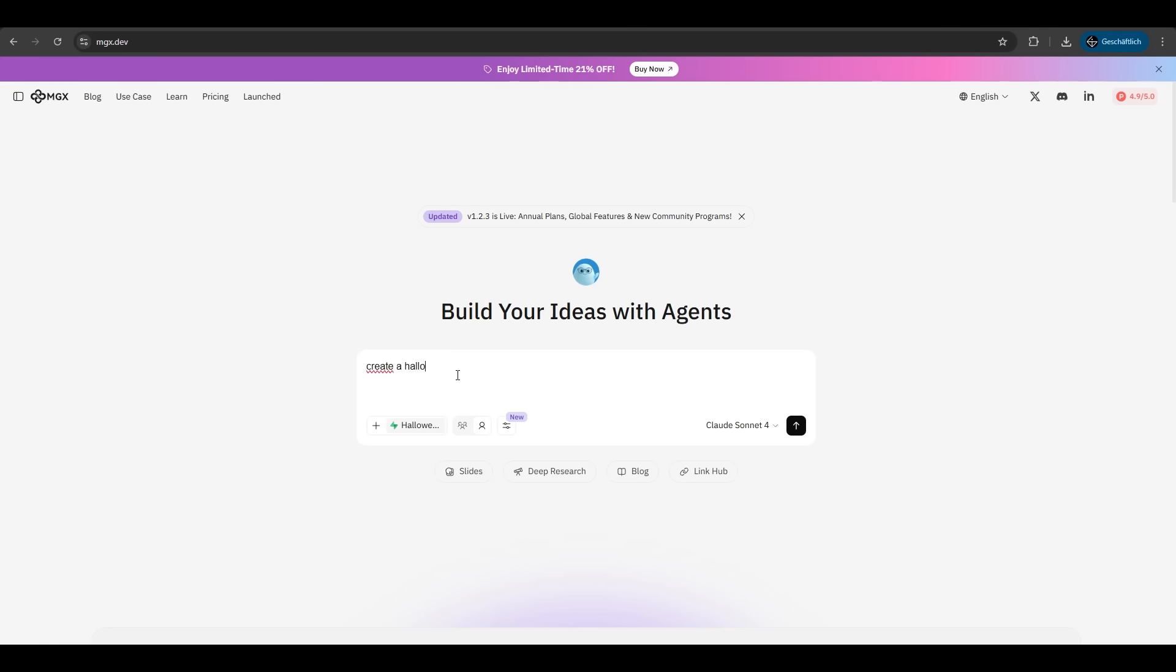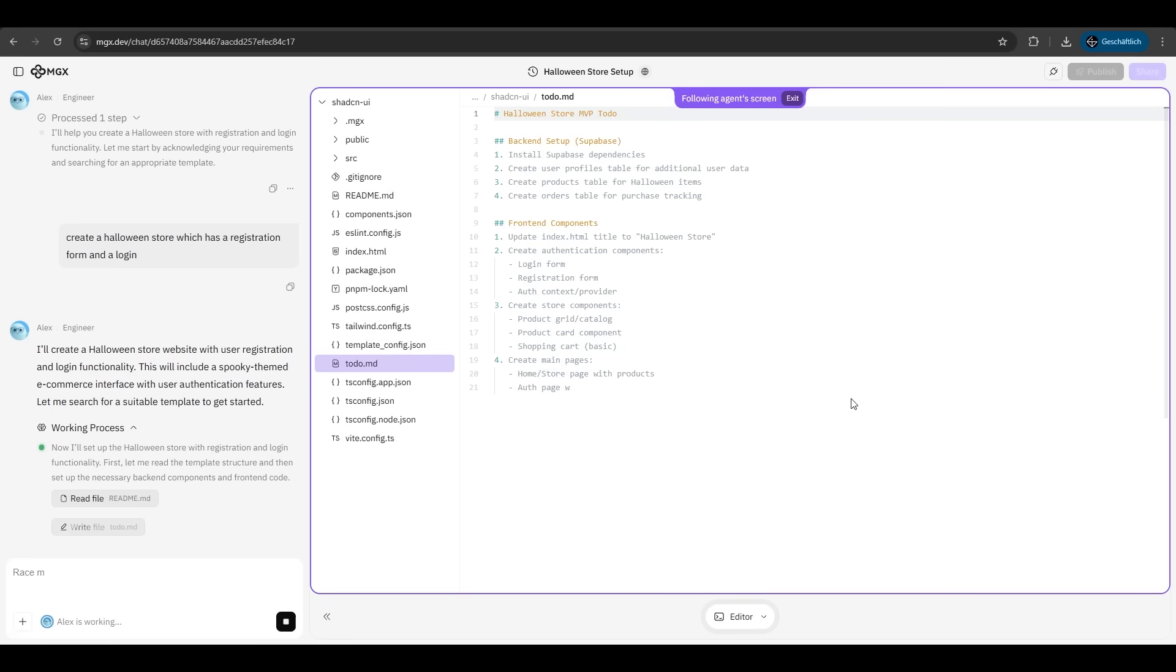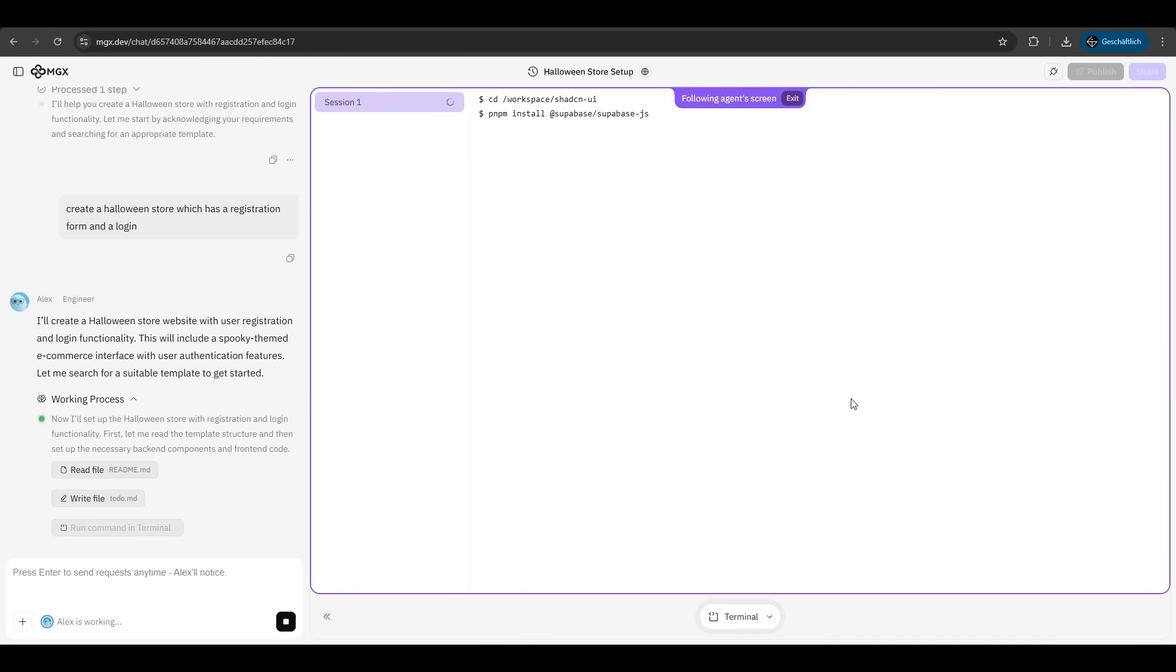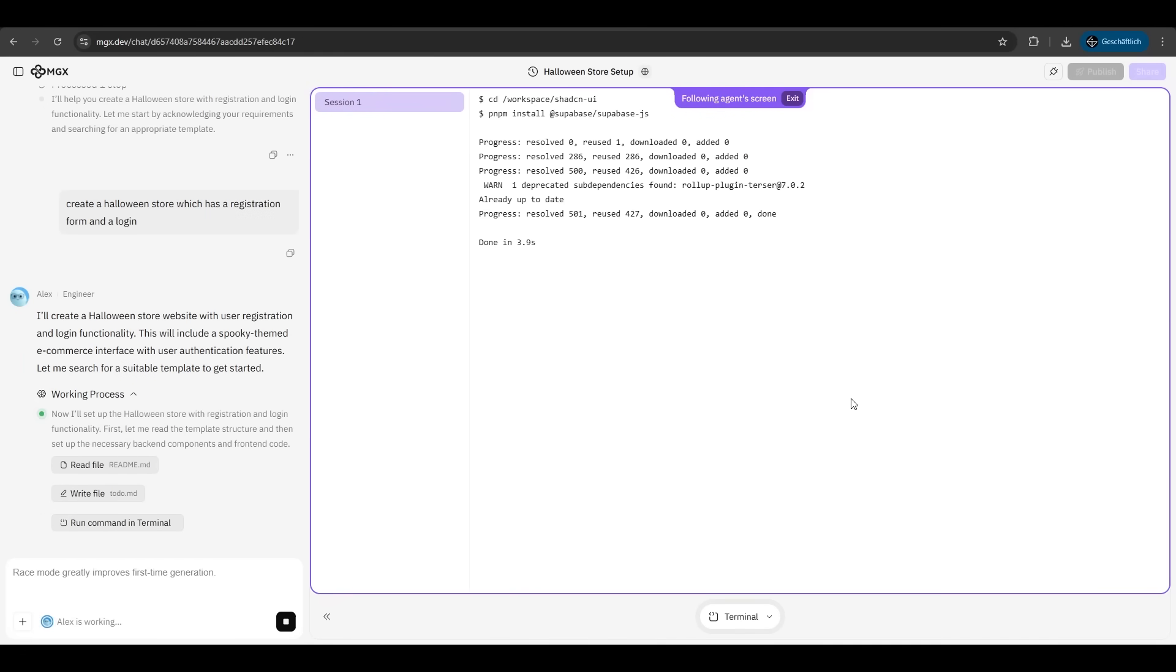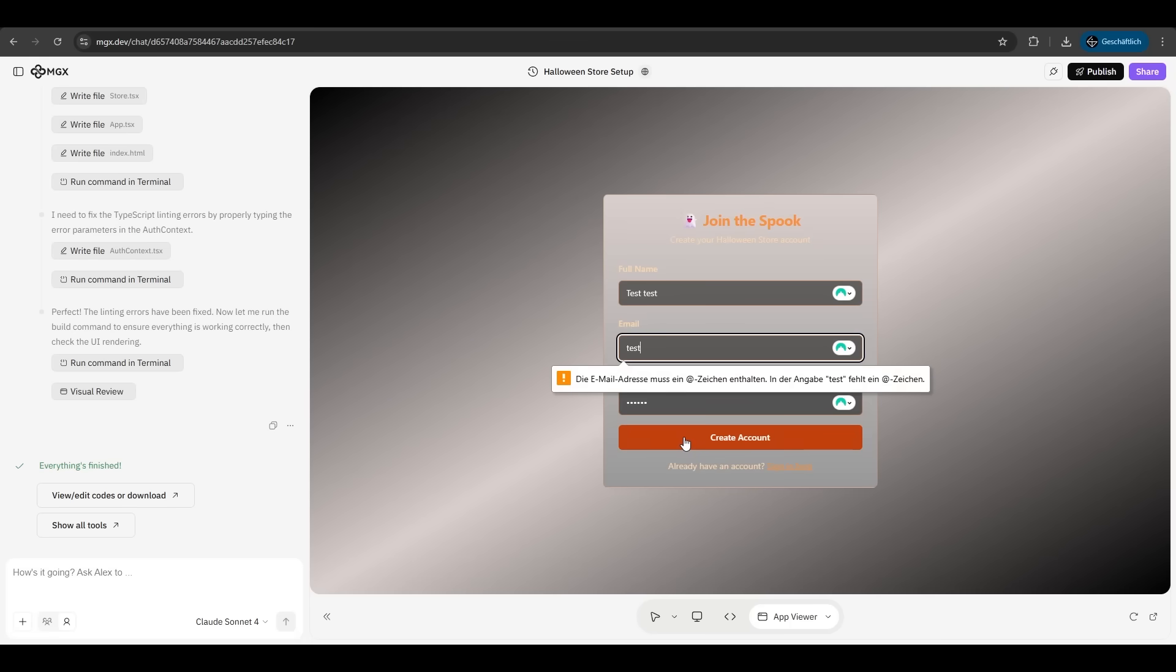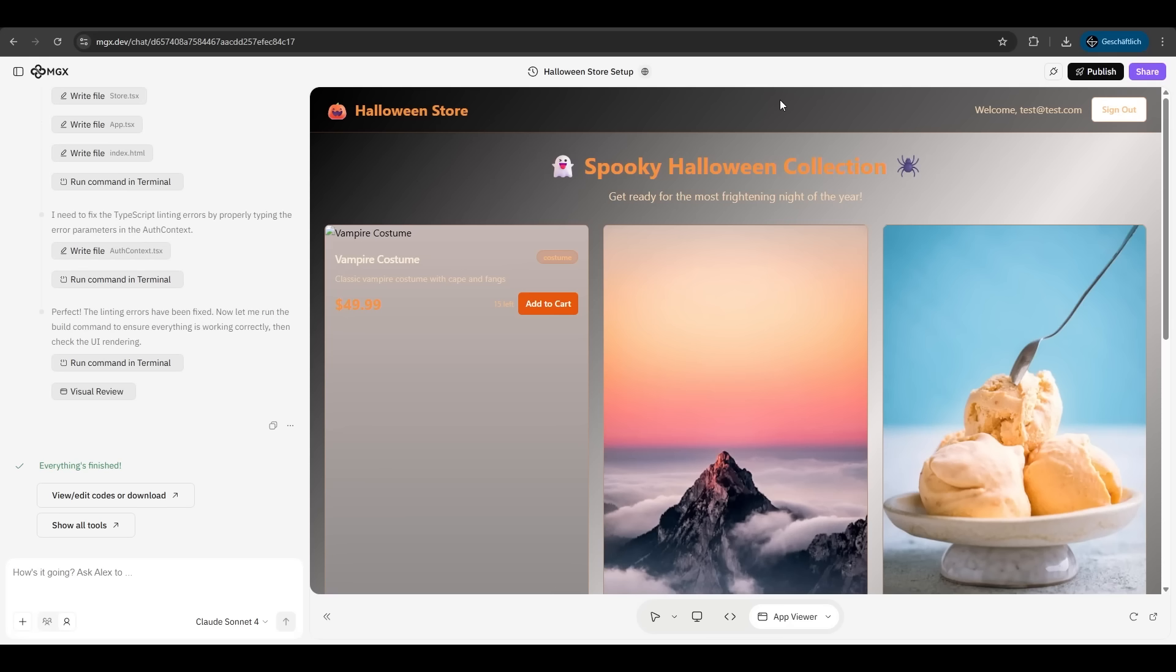Create a Halloween store which has a registration form and a login. We hit enter. Again, he is writing the code for us. We have to do nothing here. As we can see, he's using Superbase now. We will skip this part here till he's finished. So he's already finished. It took under a minute. We have our login form or a registration form. Let's see if it works. We have also form validation here. Very nice. And we come to this page here. We are logged in.